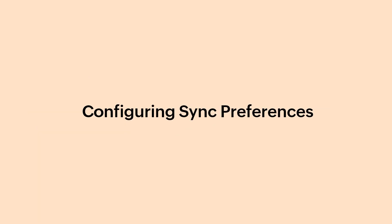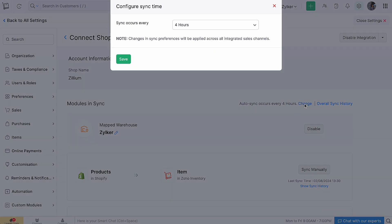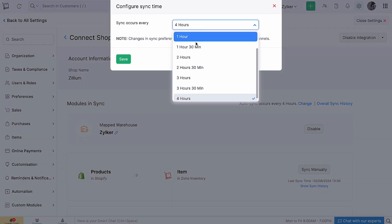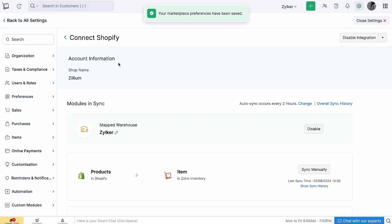Once you have set up the integration, all your existing data will be synced in 15 minutes, and autosync happens once every 4 hours. However, you can change this sync time by clicking Change in the Integration page. In the pop-up that appears, select your preferred duration from the drop-down and click Save. Autosync will happen according to the duration you've confirmed.